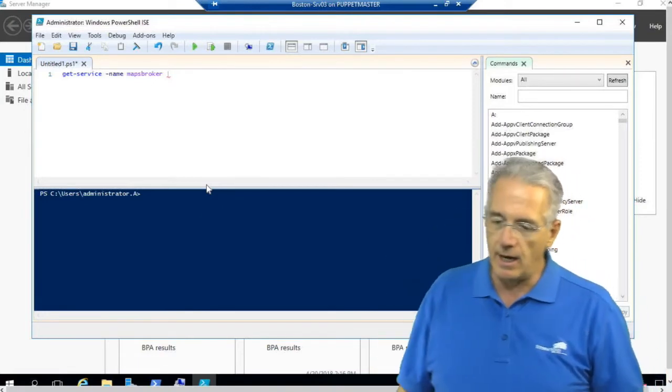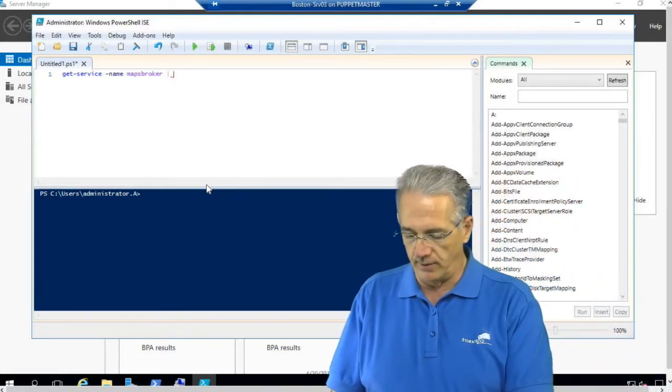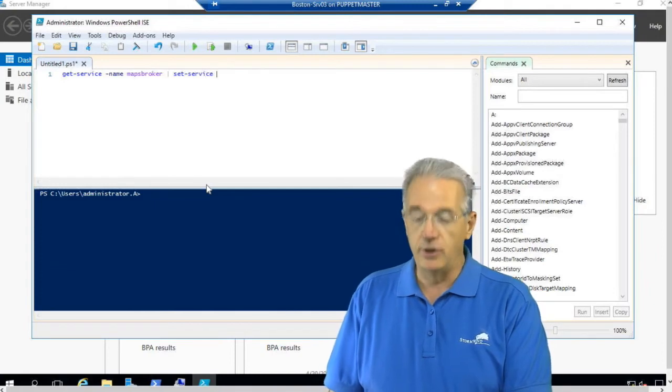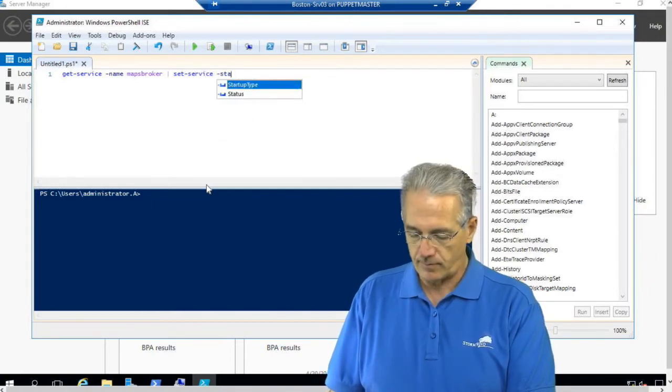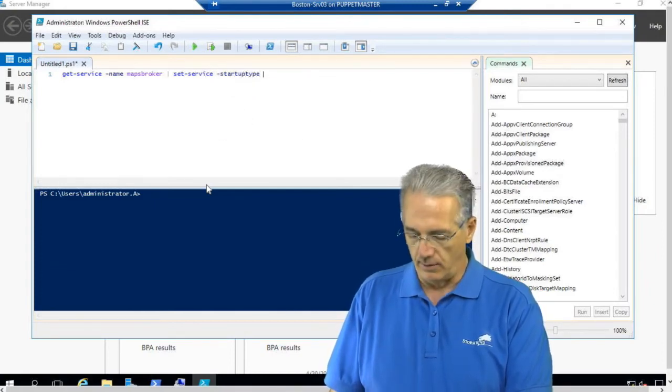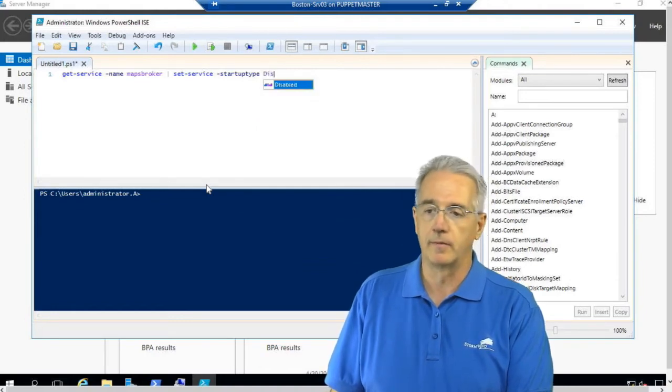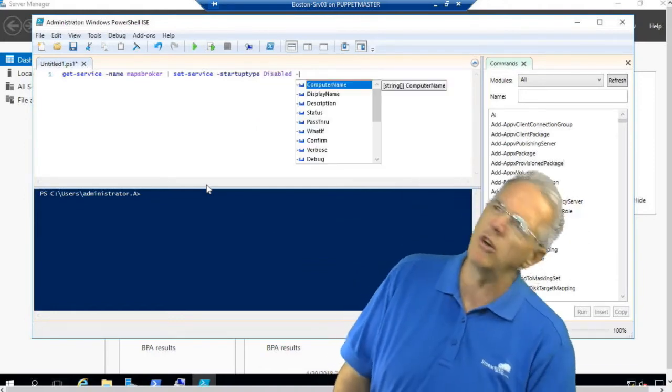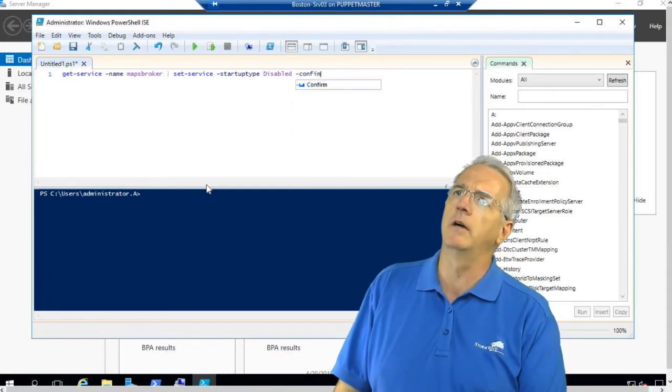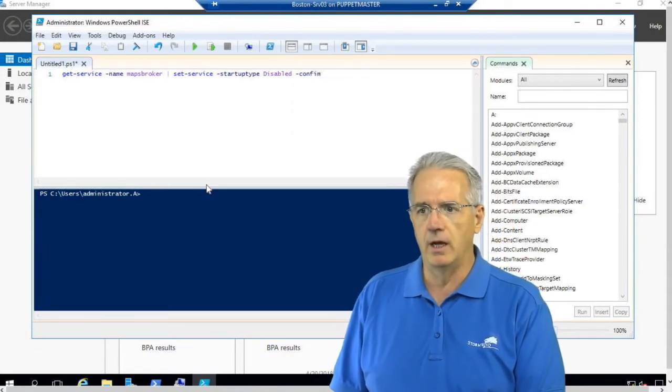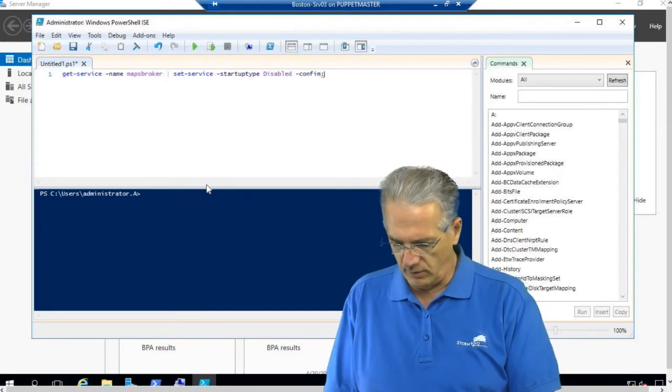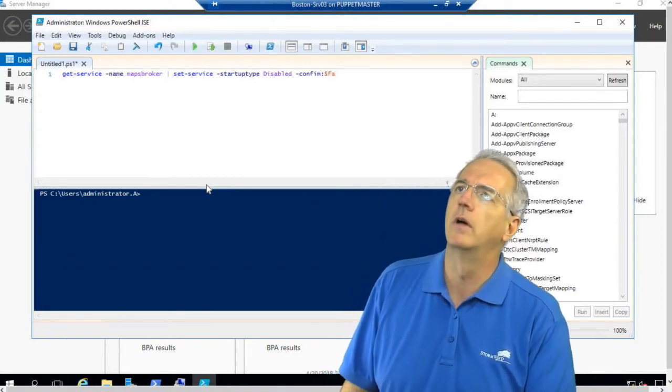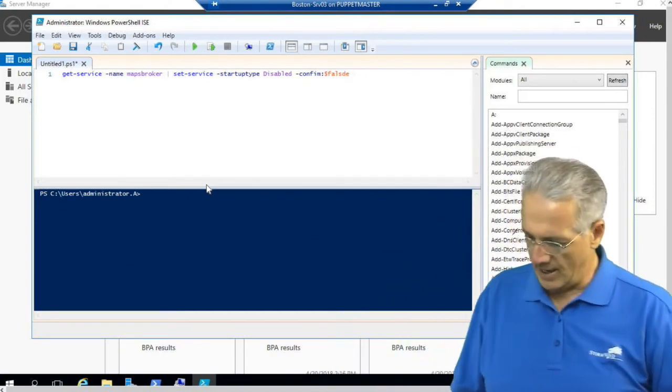And then I am going to set the service and change its startup type. And we're going to change it to disabled. And I don't want it to say 'are you sure?', so I'll say confirm, and we will say confirm, we're going to put that to a dollar sign false.